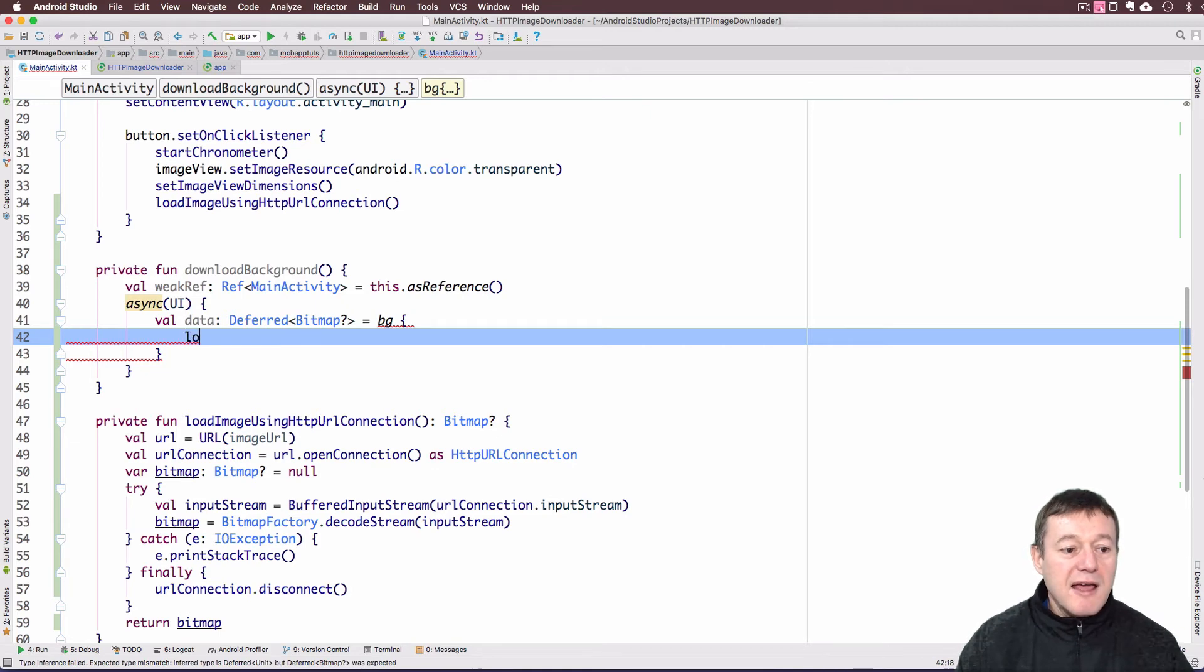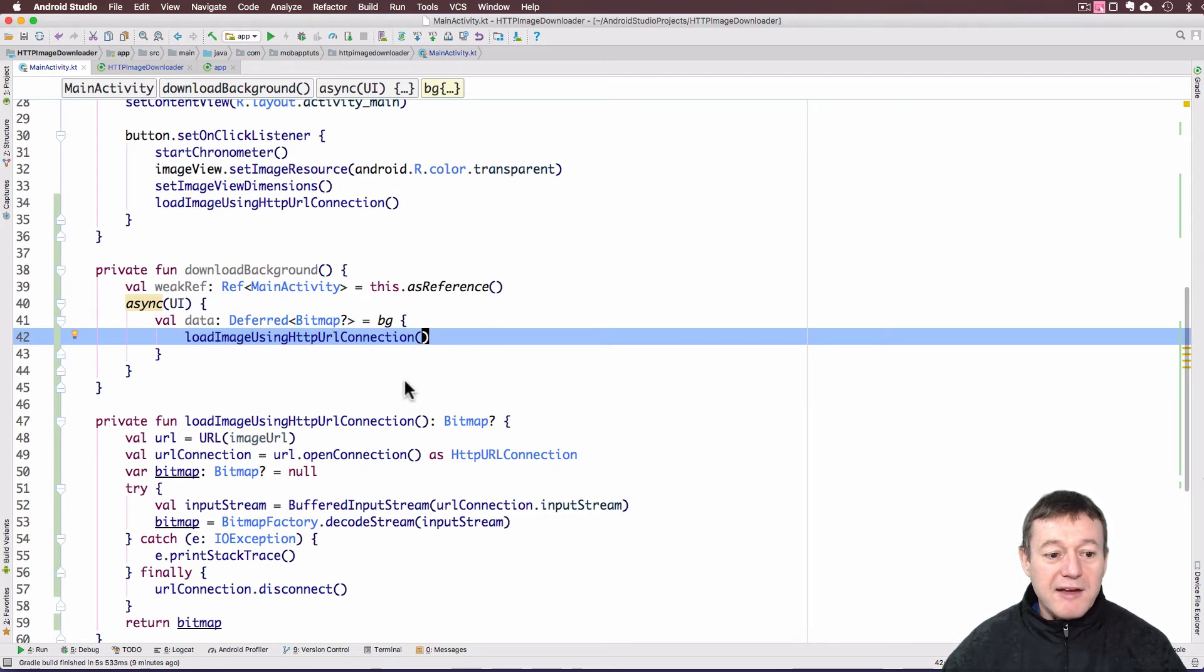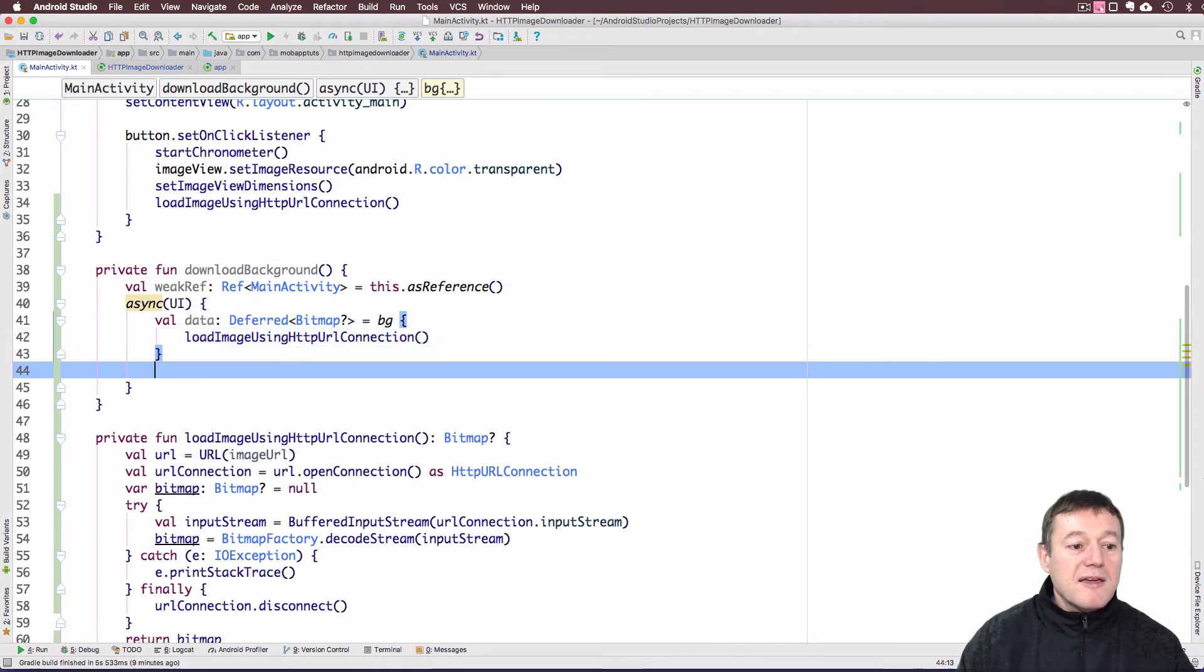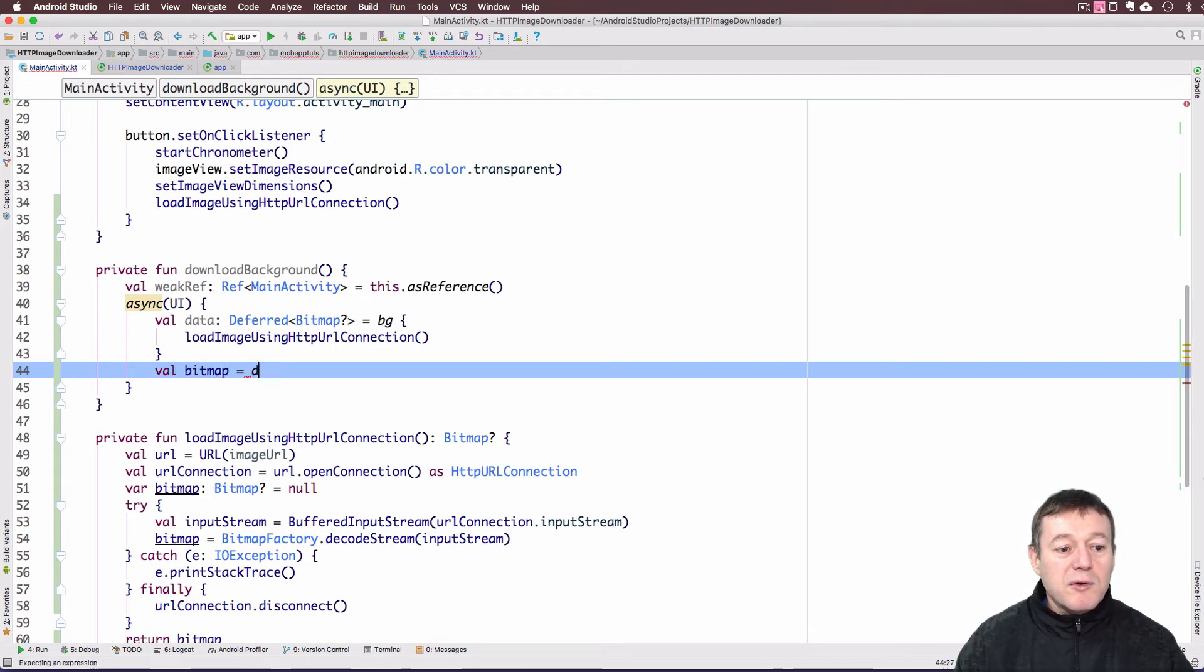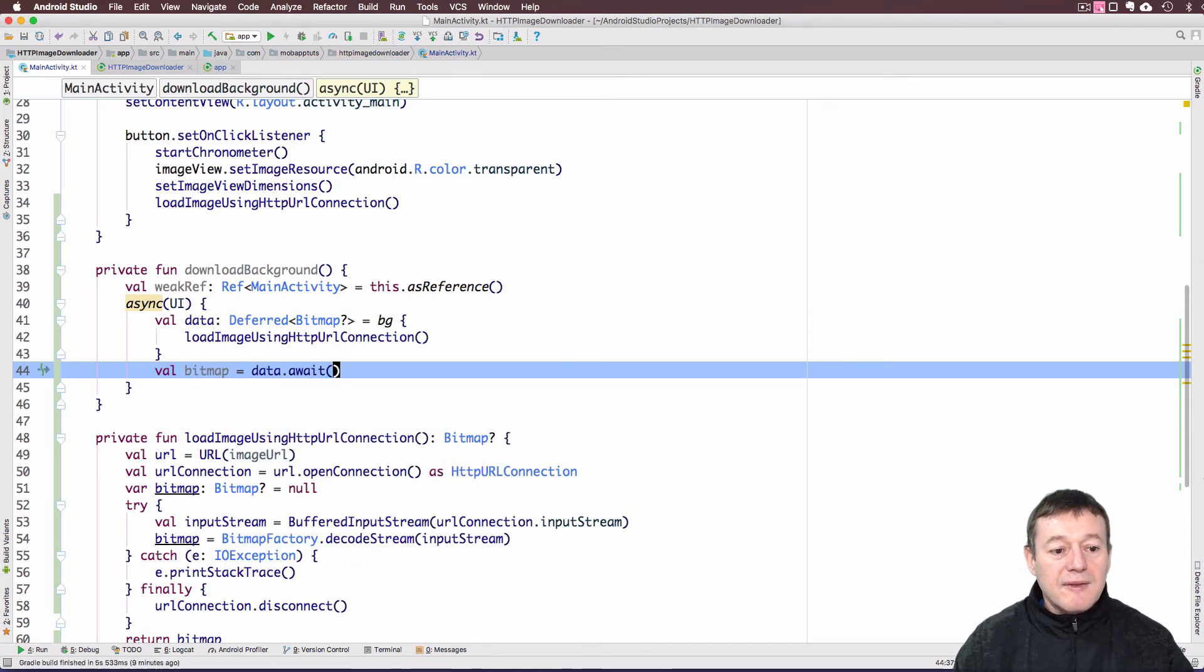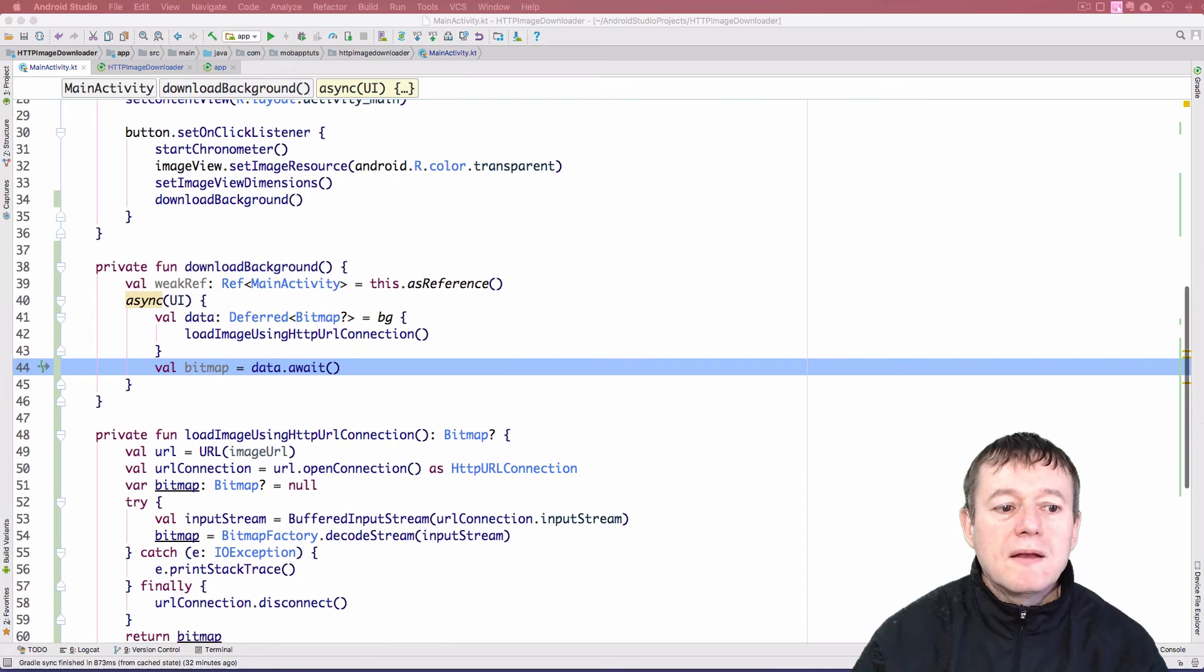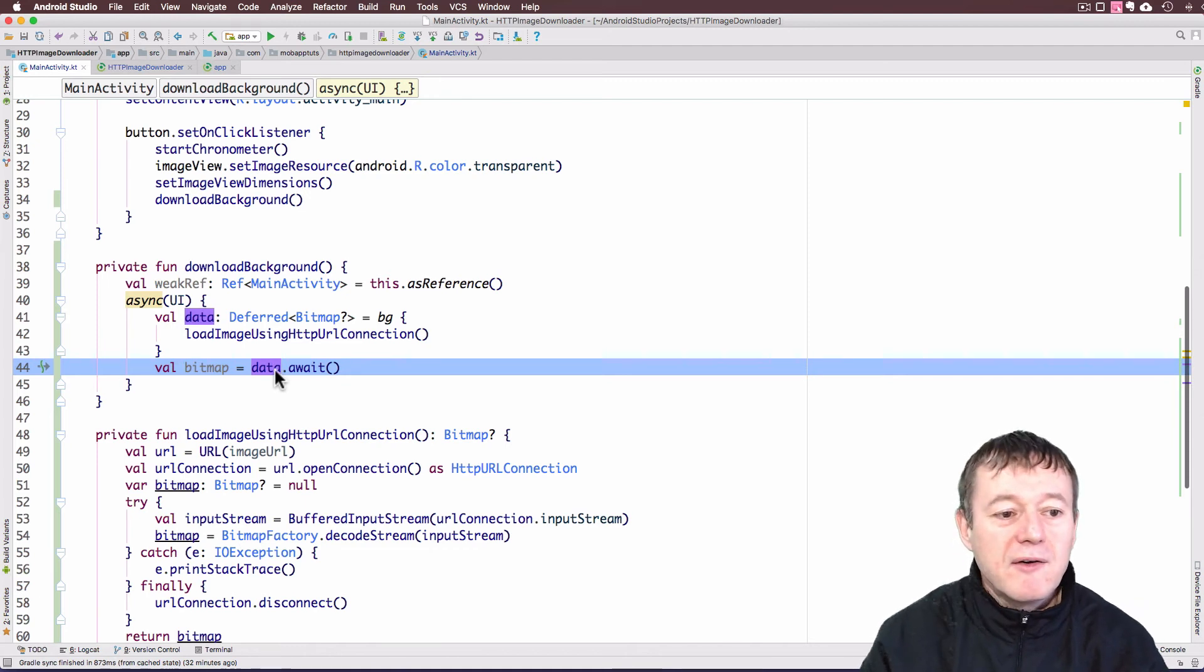So we can call that now. Basically this is going to happen on a background thread, the load HTTP image. That's all happening on a background thread. Once that completes, it's going to return the bitmap to this future object and we're assigning it into the type of data. Now I'm going to create a value called bitmap. We call the data.await. So basically once it's completed running the data on the background task, this data.await will then get called and we can get our bitmap there. Now we need to check that bitmap is not null, and then we can assign it to our image view.